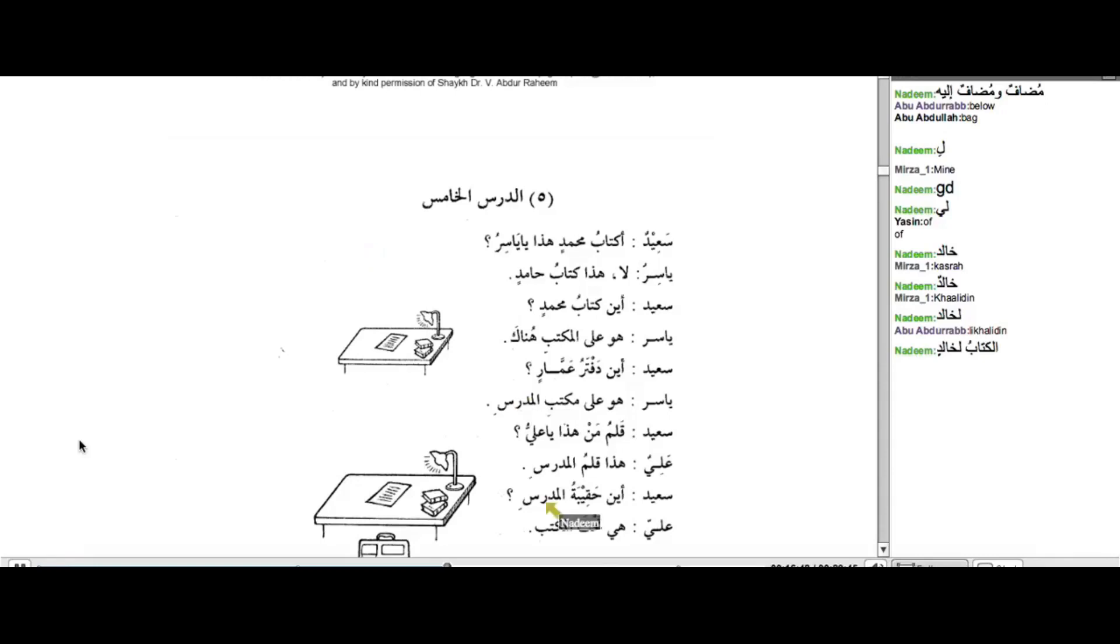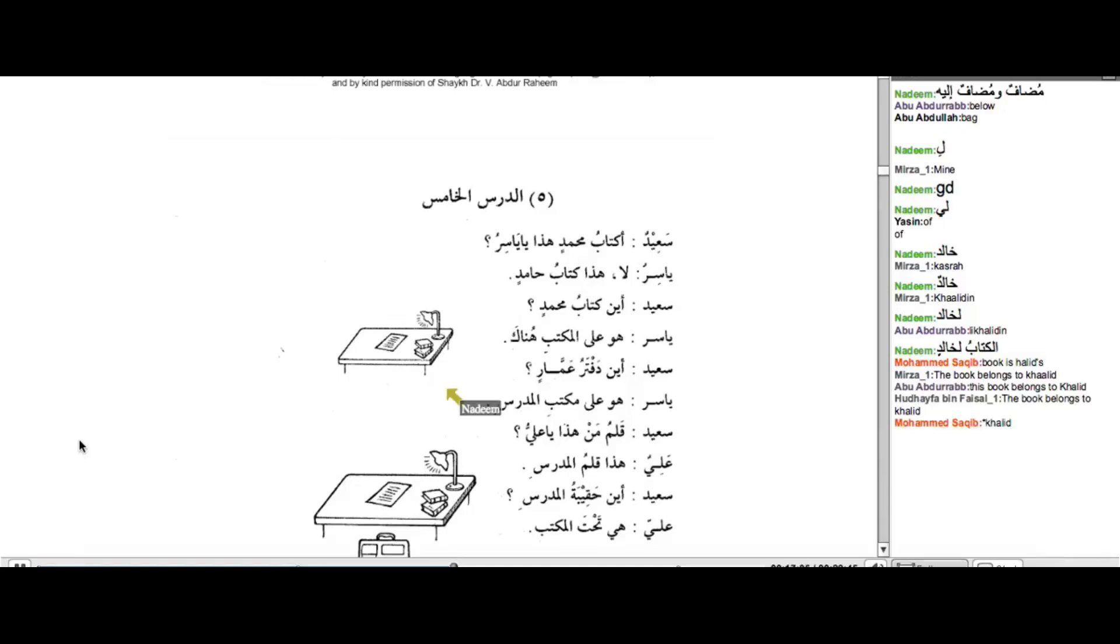Can you all see that? Al-Kitabu Li-Khalidun. What do you brothers think that it means? Muhammad Saqib. The book belongs to Khalid. The book belongs to Khalid. Quite clear, Barakallahu Fik.